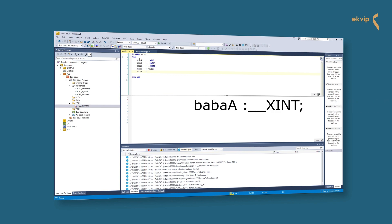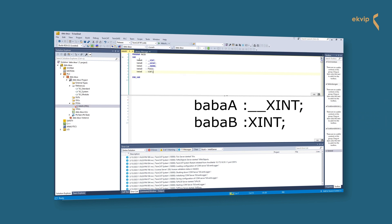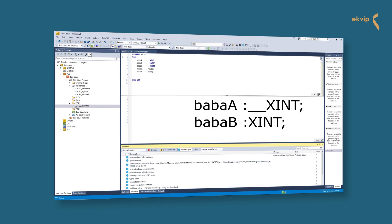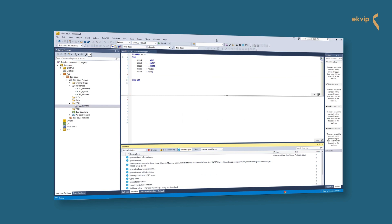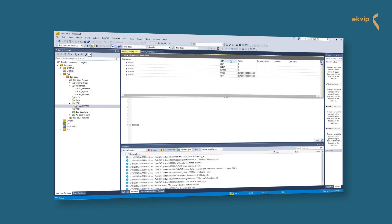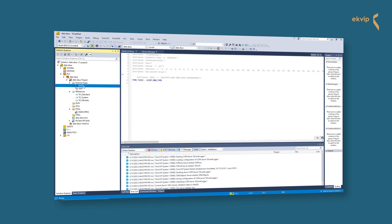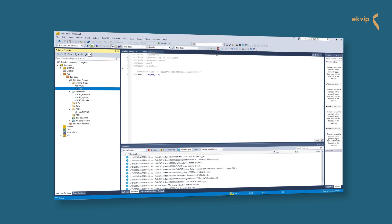In TwinCAT we can either use ZINT written as __ZINT with two underscores, or just write ZINT. The version with the two underscores is a real data type, while ZINT without the underscores is an external data type. External types get visible in the external type folder in your project tree. We recommend using the writing with the underscores, even if you have to type two extra characters.